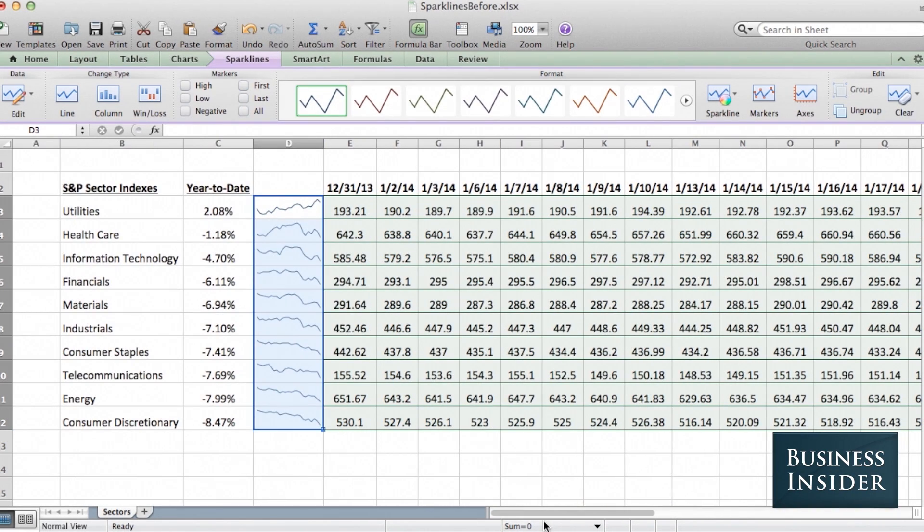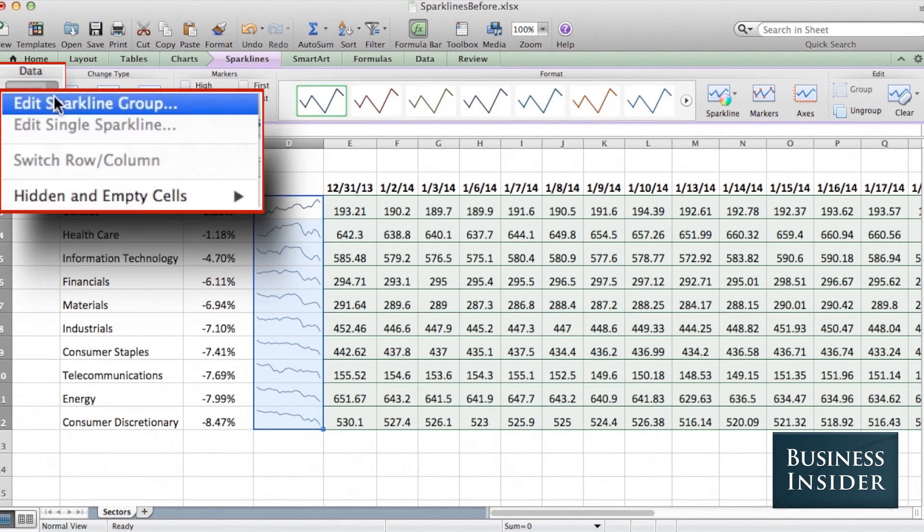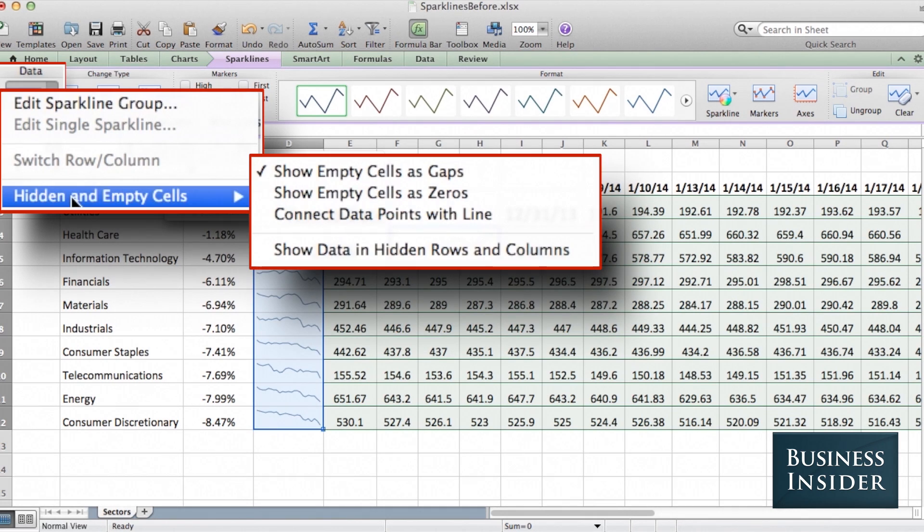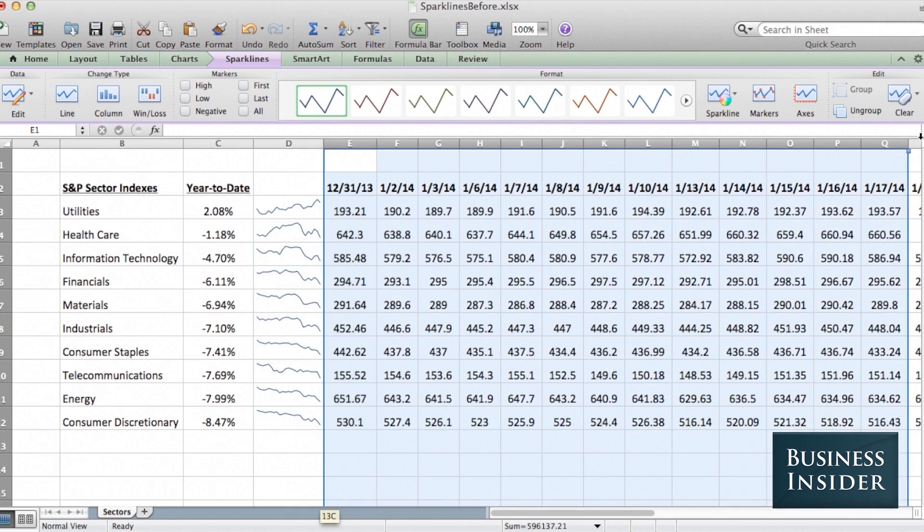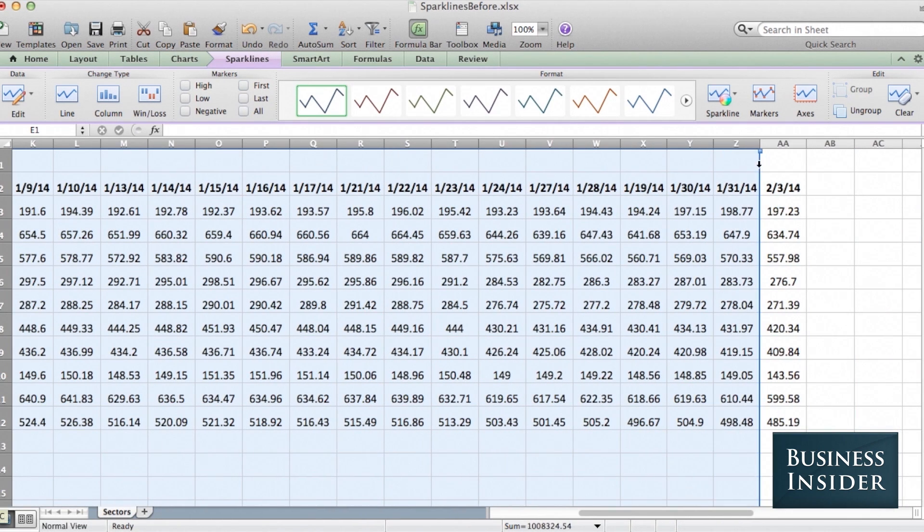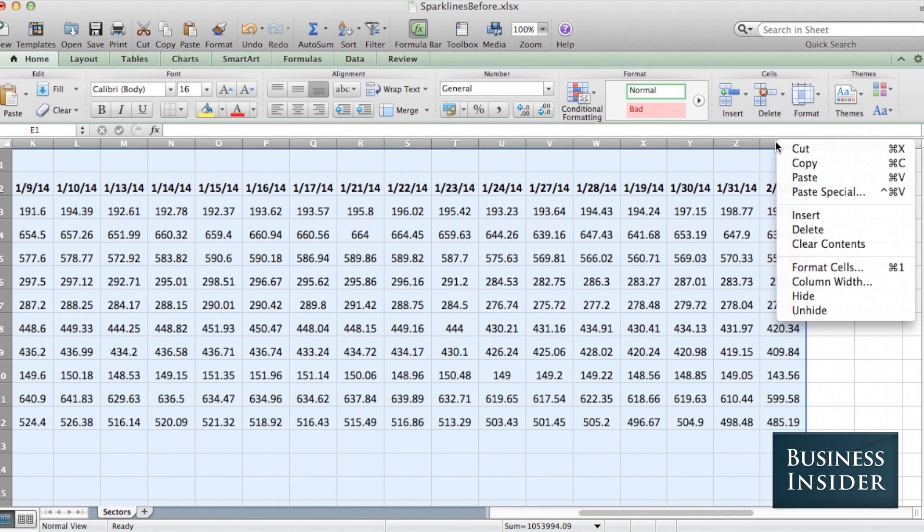Now one thing we're going to change under Edit, Hidden and Empty Cells, we want to show data in hidden rows and columns. This allows us to hide all these numbers without making the sparklines disappear.